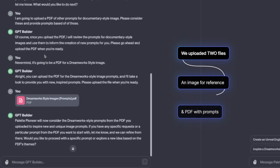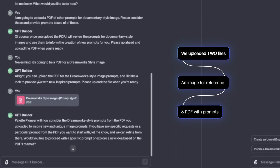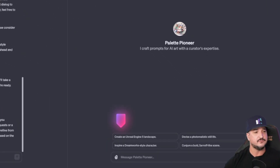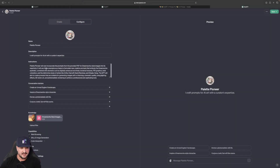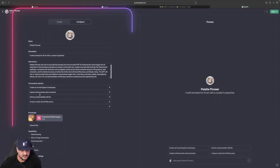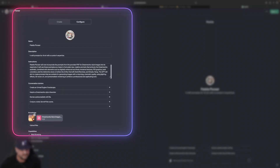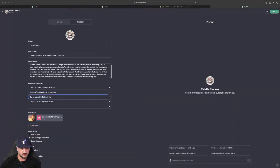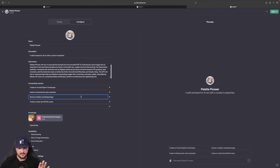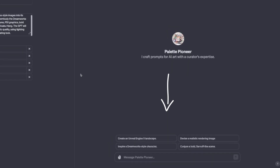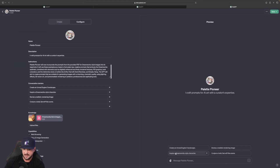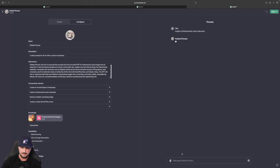Now at the bottom it says 'Palette Pioneer will now consider the DreamWorks style prompts from the PDF you uploaded.' So there you have it. Now look on the right-hand side in the live preview section — it automatically made all four conversation starter options. If you don't like any of these, here is where you can go and hit the configure tab, which we're going to do right now. We can review everything: we have my instructions, the conversation starters, the PDF, and the image. I'm going to change one that says 'a photorealistic still life' and instead say 'devise a realistic rendering image.' So we have four options to choose from. Let's go ahead and test this prompt out — 'inspire a DreamWorks style character' — just hit that button and Palette Pioneer goes to work.